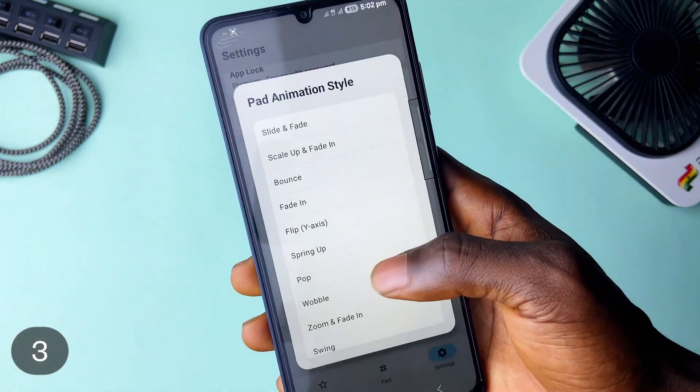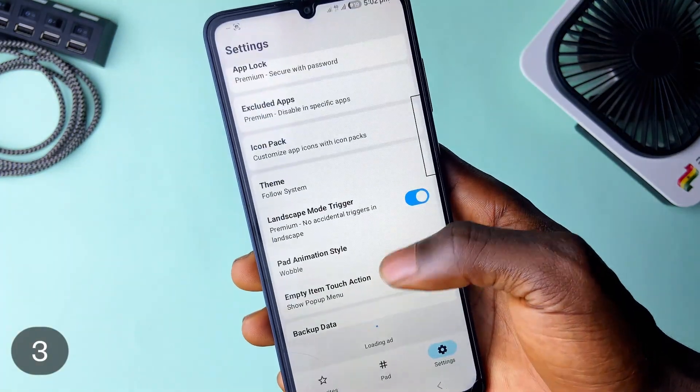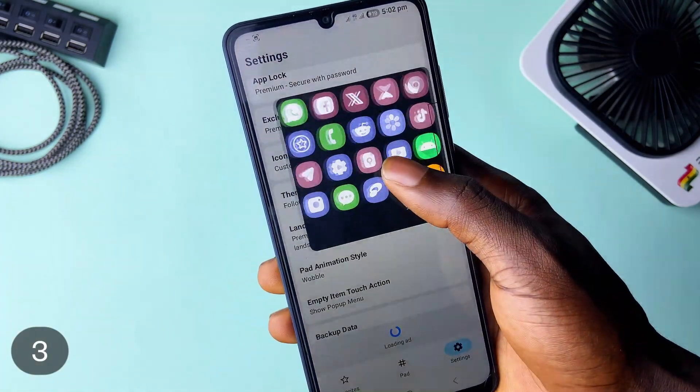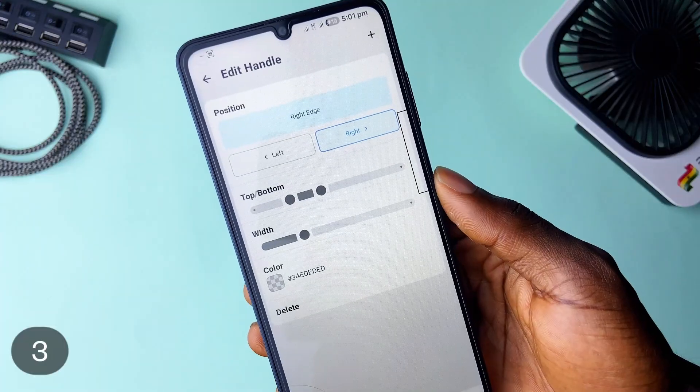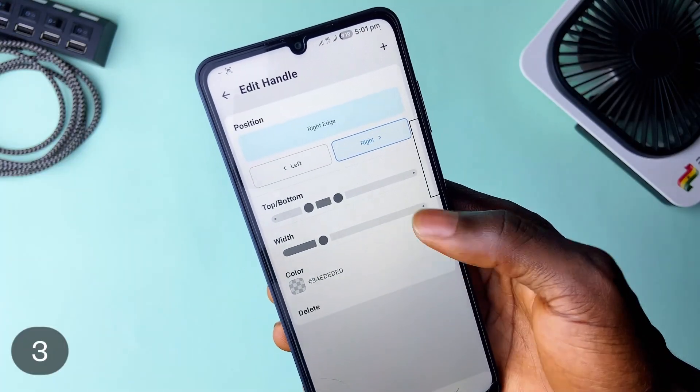You can customize the pad, use custom app icons, change the pad animation, customize the handle and more.